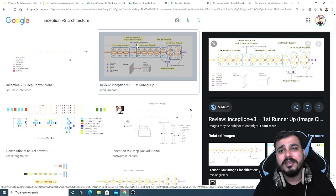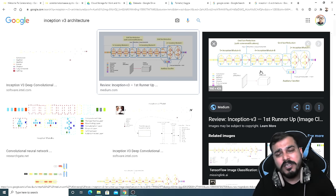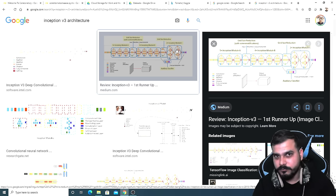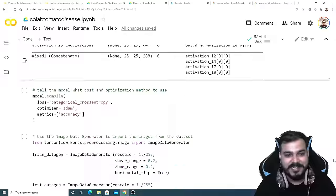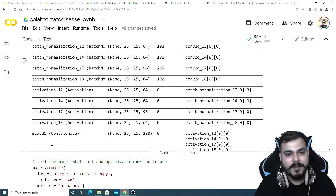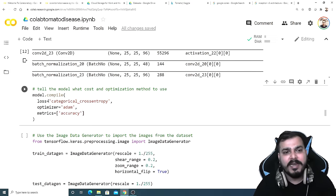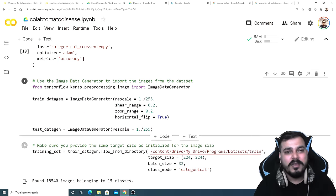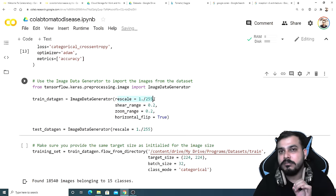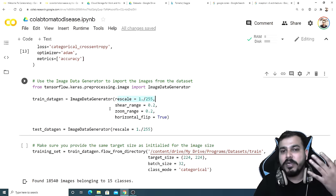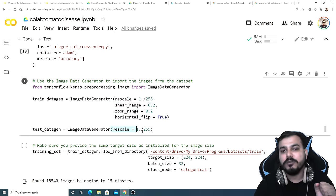Now this is very important: for the training dataset I'm applying rescaling, shear range, and zoom range — these are for data augmentation. Make sure you scale down — it's pretty important. For the test dataset, we only do scaling, not the other augmentation techniques. So: don't apply data augmentation techniques on the test dataset, only apply the scaling. In the training dataset you have to apply all these things. The whole library used here is ImageDataGenerator.